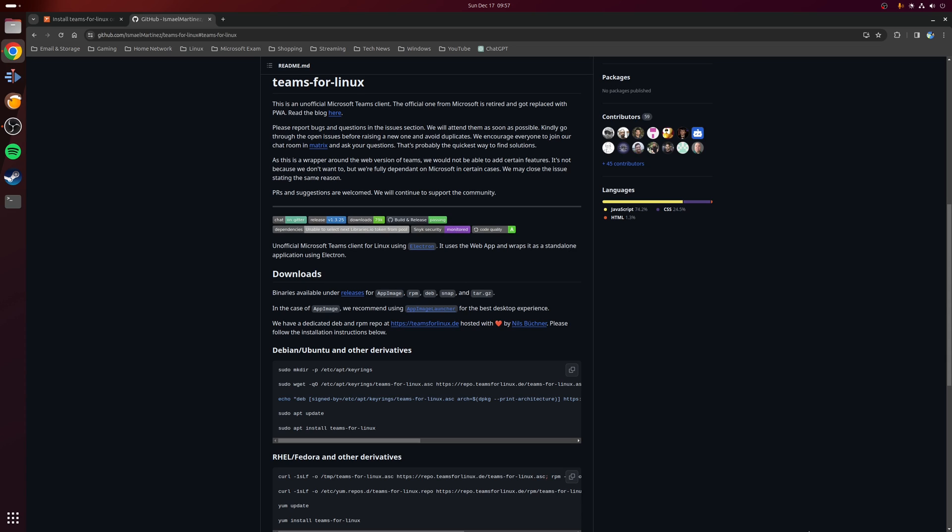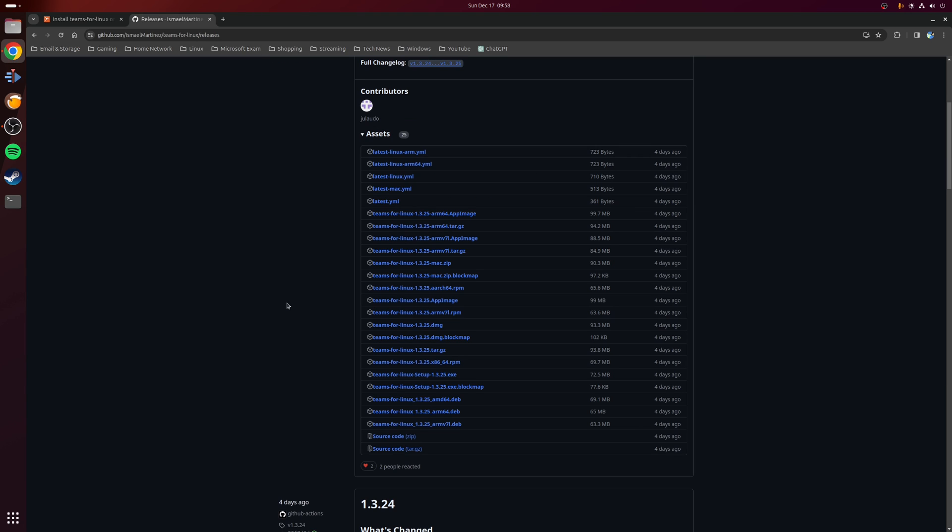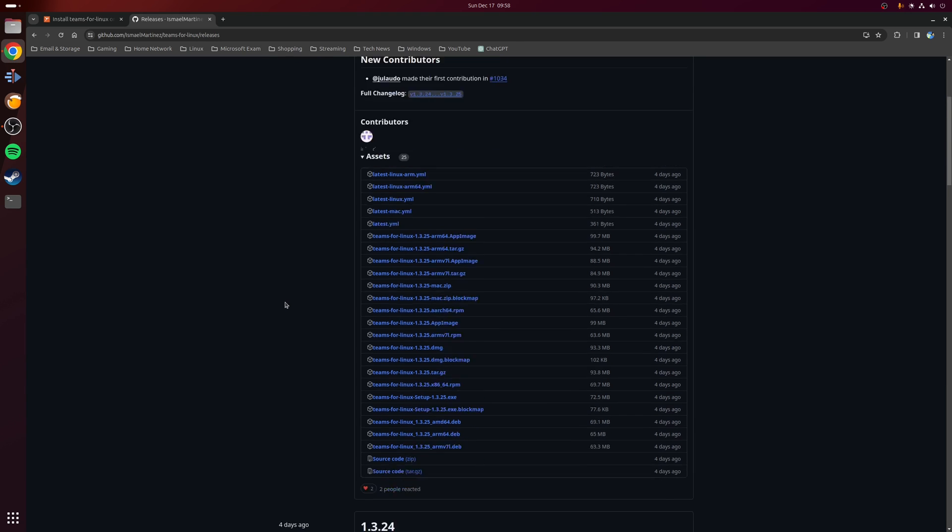Now when it comes to installation, there are several ways to install the Teams for Linux desktop application. For example, if you're running either Ubuntu or Fedora, they have provided installation packages which can be downloaded and run. So for Ubuntu this would be a .deb package and for Fedora it would be an RPM package, and you can find the latest version of these packages if you just go to the releases page of the project.